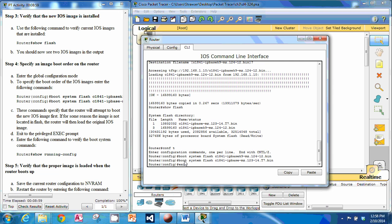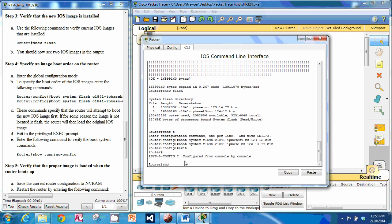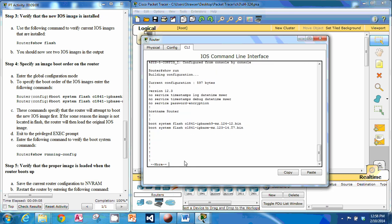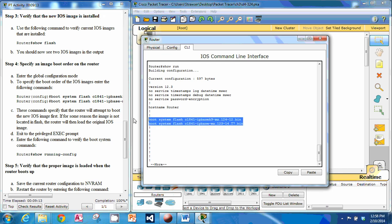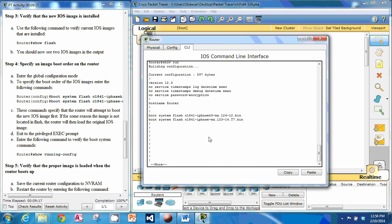We can exit out and do a show run. You can see right here are our boot records — we've got our new one first and our old one second.